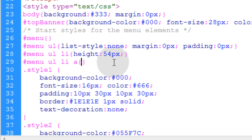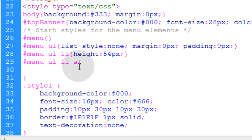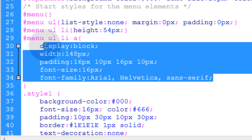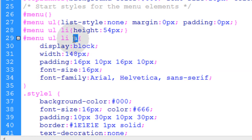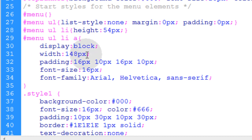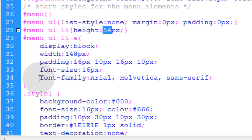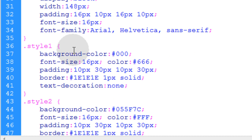Now we're targeting all of the a tags inside the menu. The properties we want: display block, width of 148 pixels — that's how you make them all even so they won't have uneven widths and will sit in a nice column. You can set padding to whatever you like, though if you rearrange padding you'll probably need to rearrange the height on each list element. Font-size and font-family are also set here for each of the links.